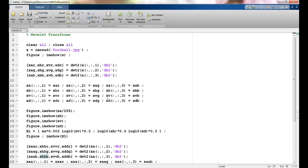Let's apply it using MATLAB. I have already written the program. We start with reading the image and displaying it. I apply the `dwt2` function on the R, G, and B components of the image separately. To access the red component, I suffix x with `(:,:,1)`, green with `(:,:,2)`, and blue with `(:,:,3)`. I use the Daubechies mother wavelet db2. This gives me four outputs: xar is the average of the red component, and the horizontal, vertical, and diagonal details of the red component.